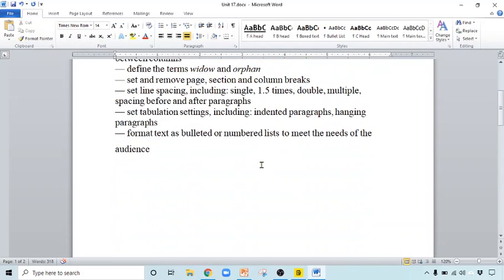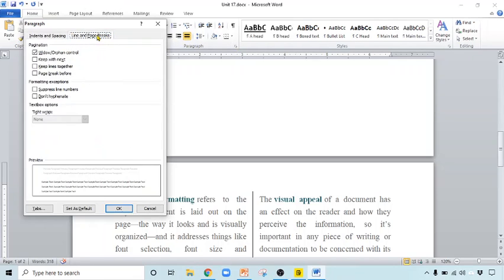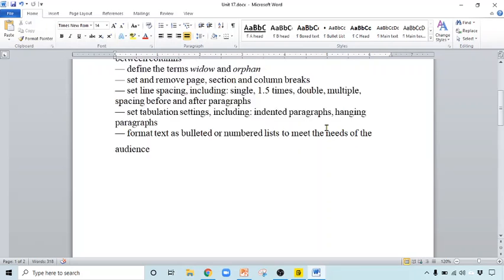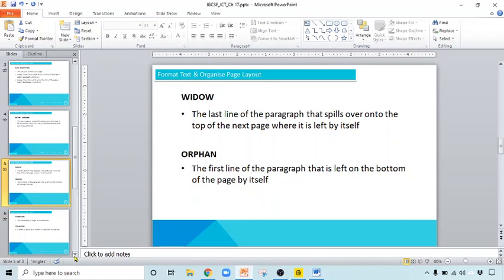Next, the widow and orphan concept. Sometimes when you write a paragraph, one line ends up on the previous page while the rest of the paragraph is on the next page, or your whole paragraph is on one page but one line spills onto the beginning of the next page. Click on the Paragraph dialog box, click on Line and Page Breaks, and check the Widow and Orphan Control option — it will automatically handle this. The last line of a paragraph that spills onto the top of the next page is called a widow, and the first line of a paragraph left at the bottom of the previous page is called an orphan.